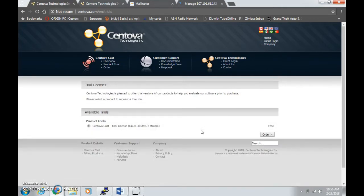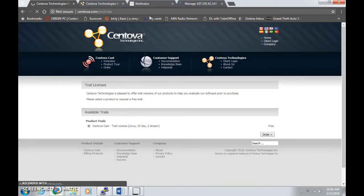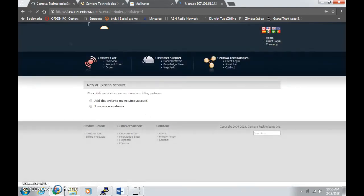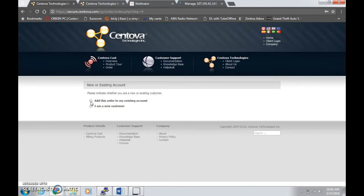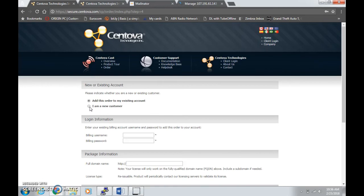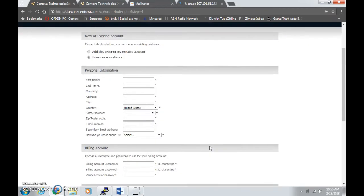Click on order again, be sure it's selected, it's already pre-selected. We're going to provide some details. If you're an existing user of Centova, you can type your login details here, but I'm going to click on I am a new customer since I don't have any accounts.